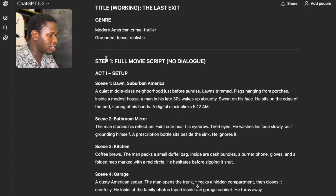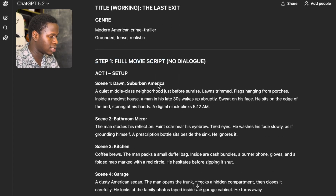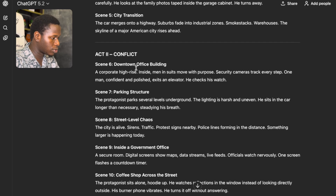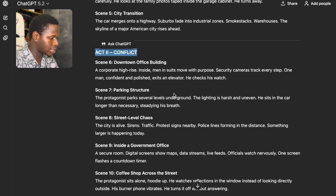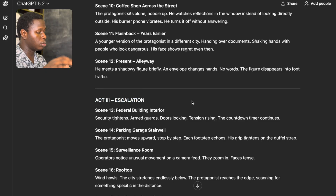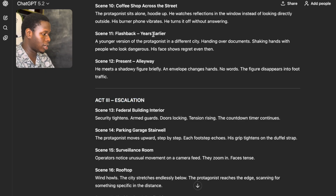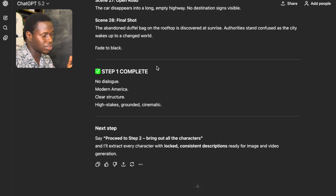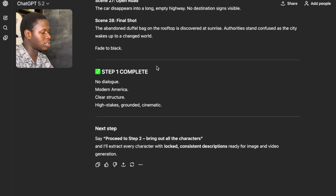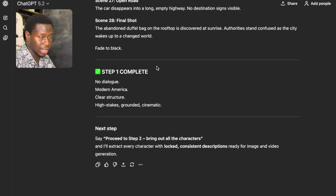You can see that it's actually writing the movie for us — a full movie script. You can see Act 1 the setup, Act 2 conflict, Act 3 escalation. This is just telling you what the movie is all about. If you read it you'll see what the whole movie is about. If it's not interesting, you can adjust it or make it to your standard.